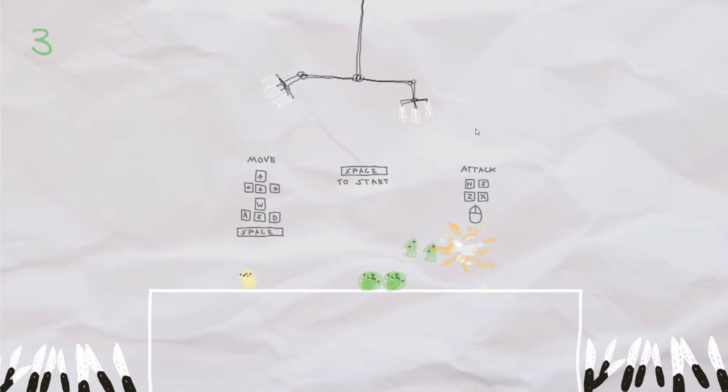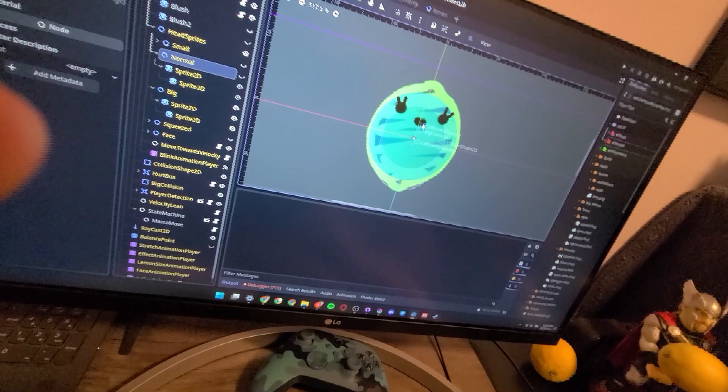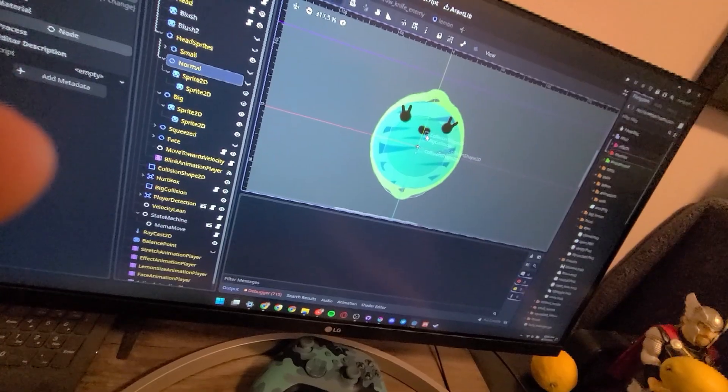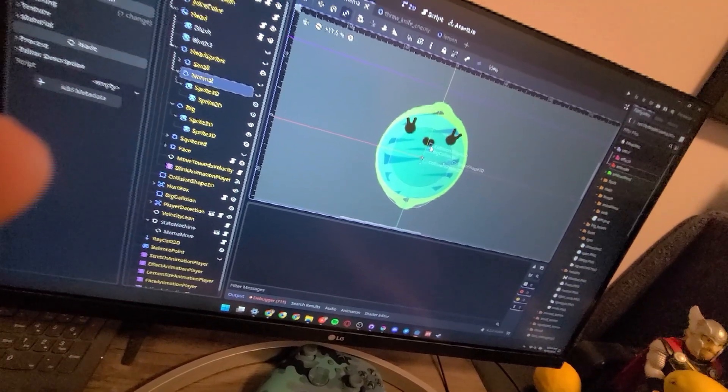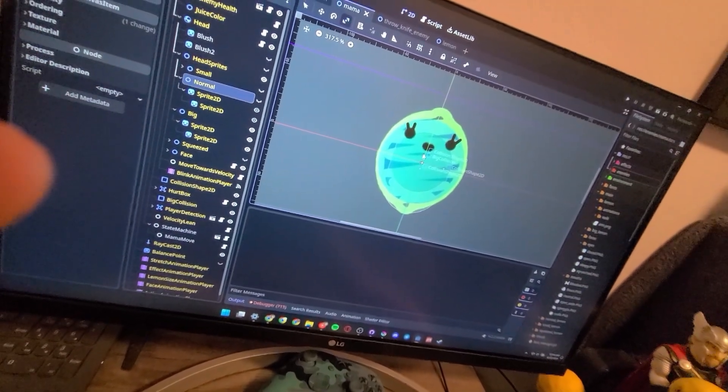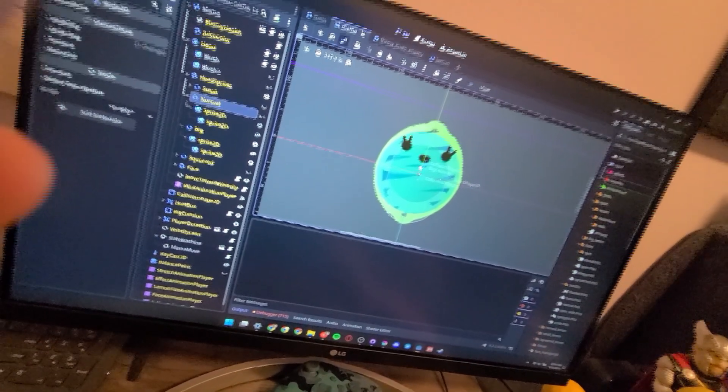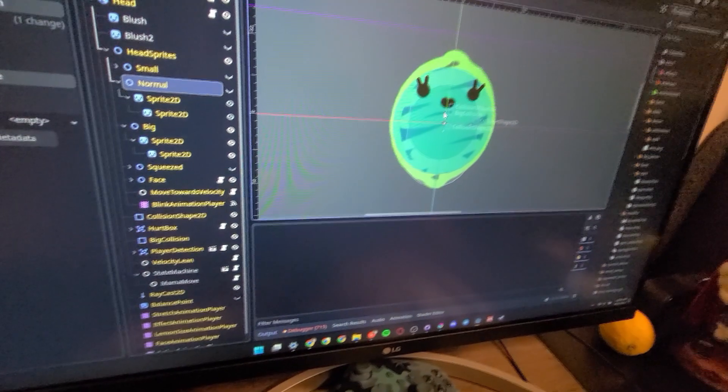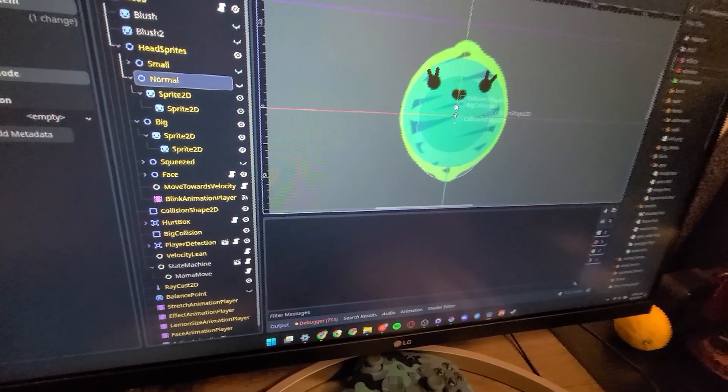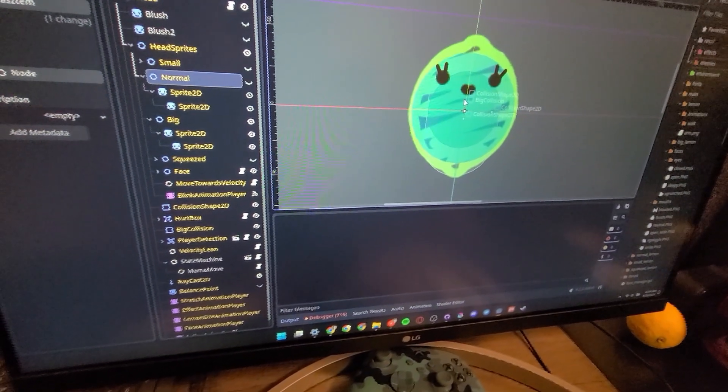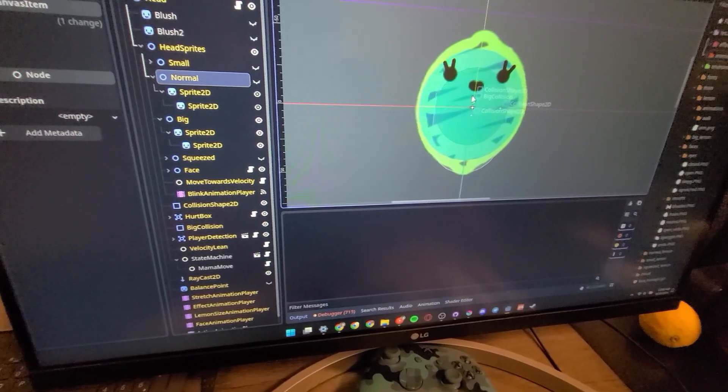This idea for an enemy was probably my favorite: a mama enemy that shoots out baby enemies that blow themselves up. Yeah, okay, something that's a little important that I should probably make though is a thing that shows the player how to play.